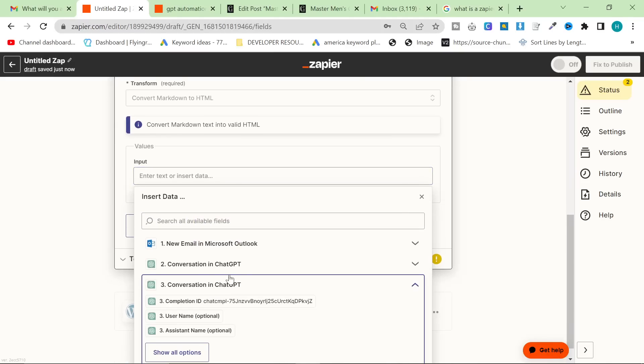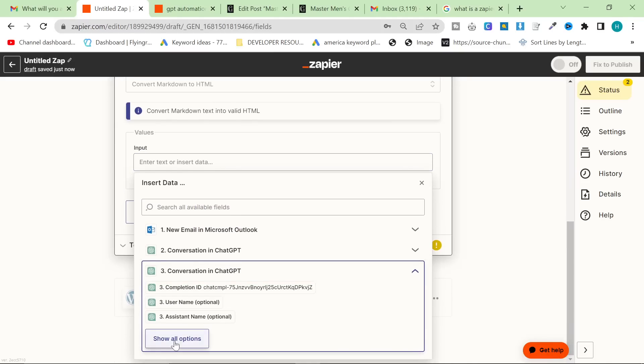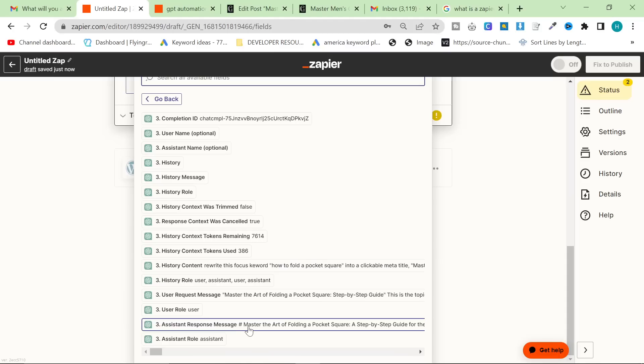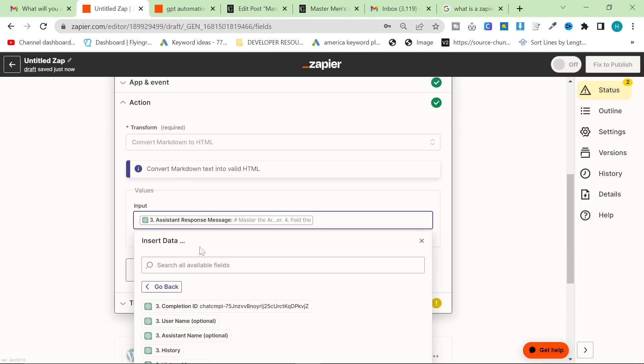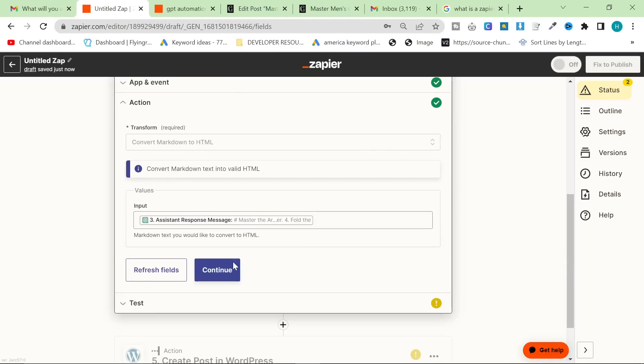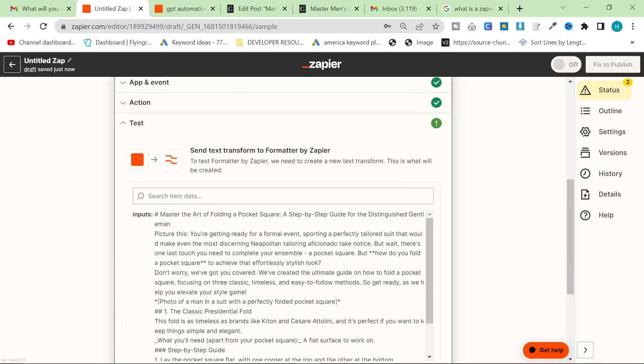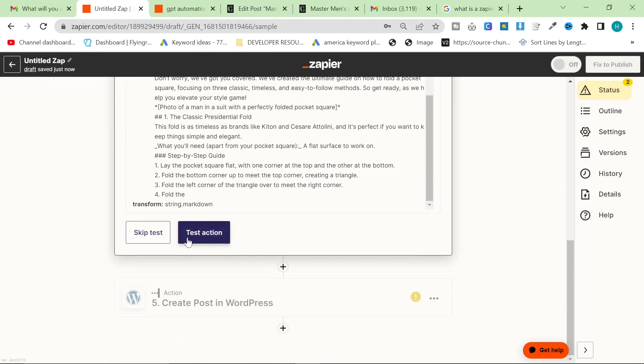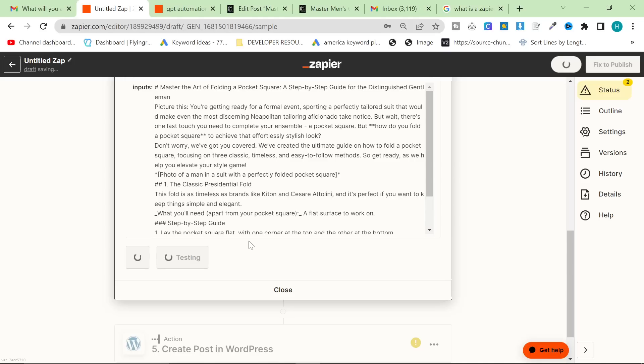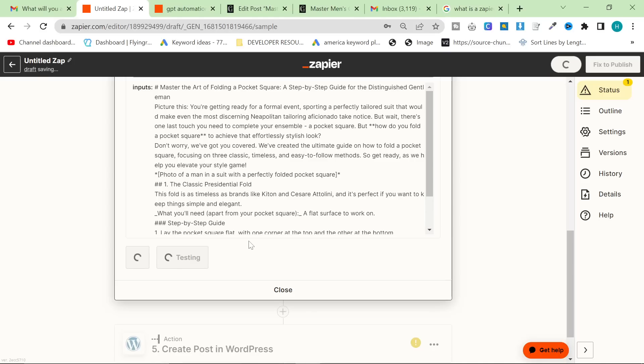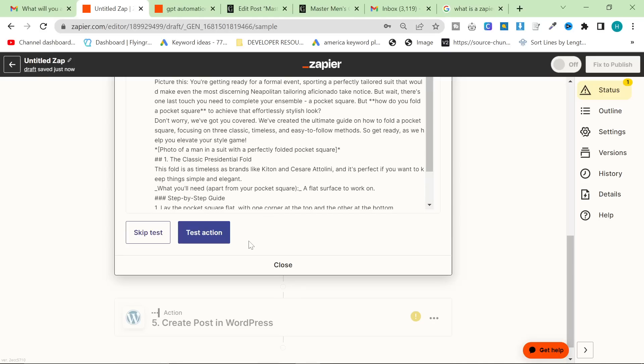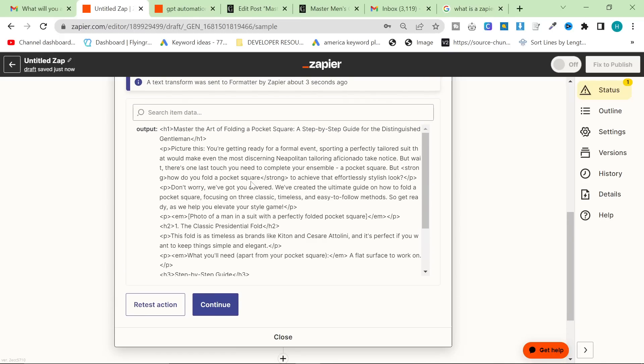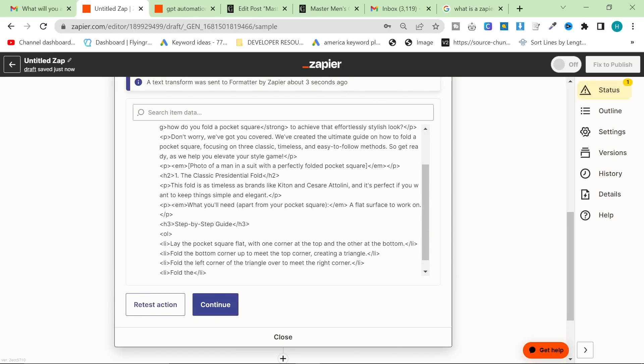We want to transform from Markdown to HTML. This would be ideal if this works. And the input will be the third conversation with ChatGPT, or the second conversation with ChatGPT. And then it will be the actual content. And then we're going to press continue. And we're going to test the action.